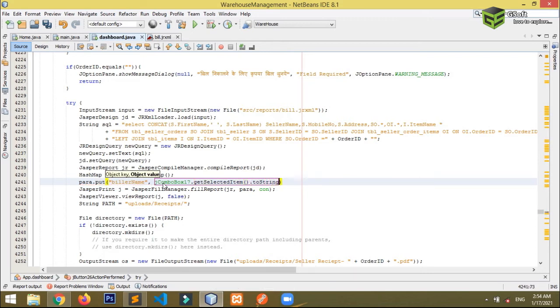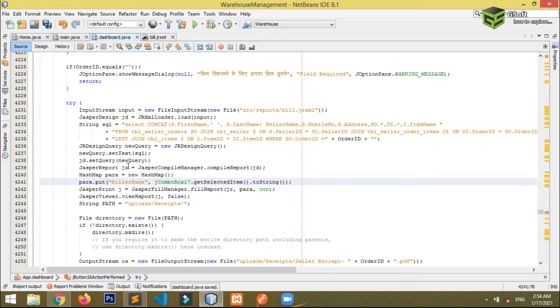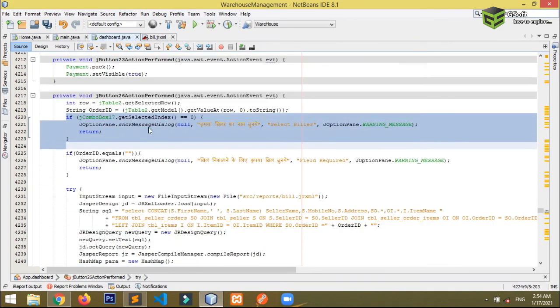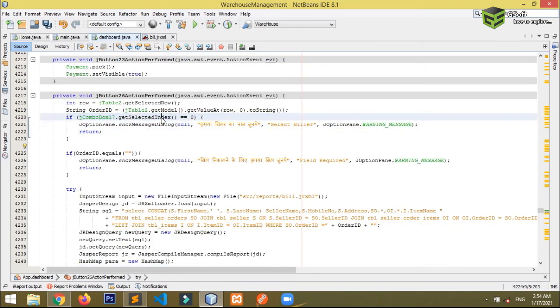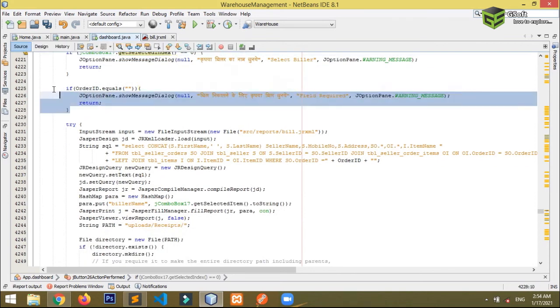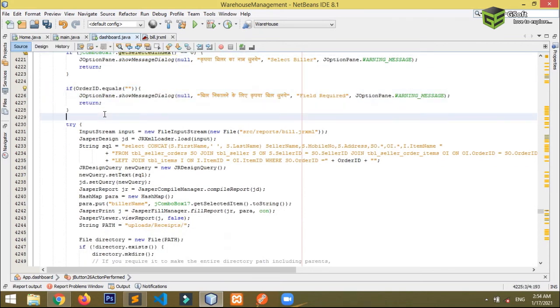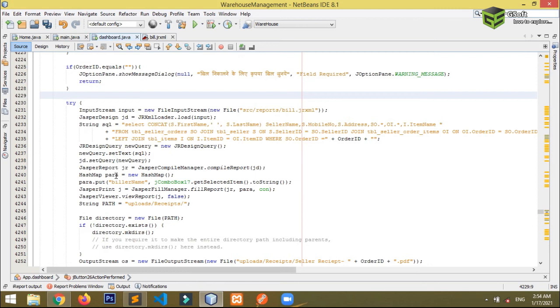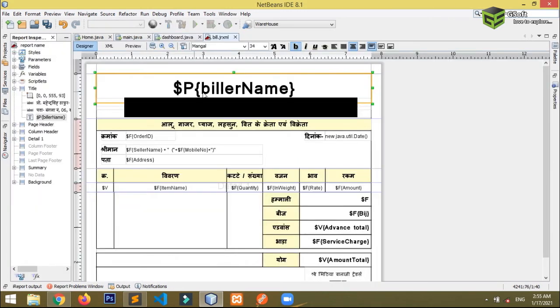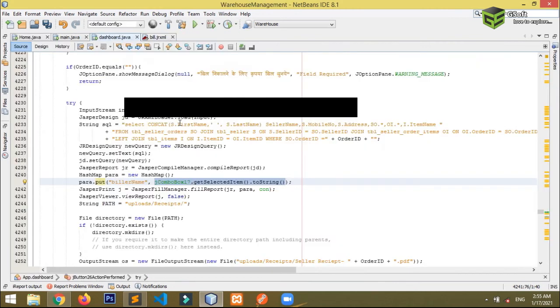So let me just explain you. I have already created a validation that if index is equal to zero, so a message will be thrown that you have to select a biller. Then once the validation is verified and valid, it will go to here. And then what it will do, it will just put the parameter of, it will find the billerName parameter and it will insert this text into this billerName, and this billerName will be defined here. So let me just show you, run and show you.